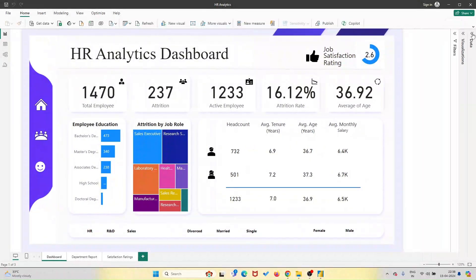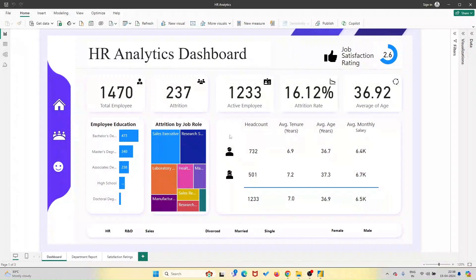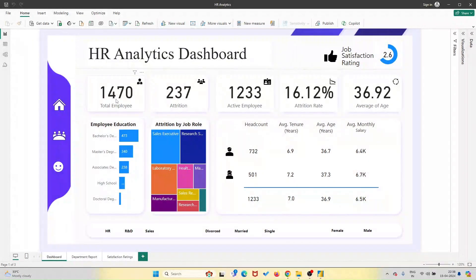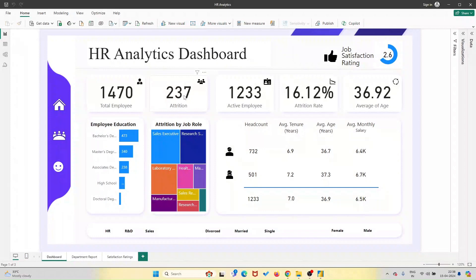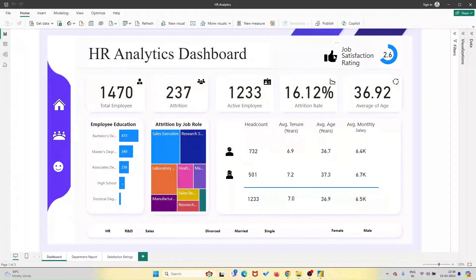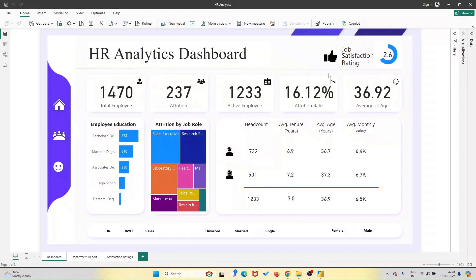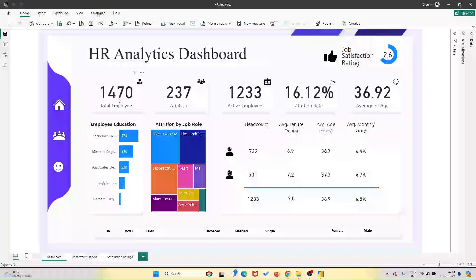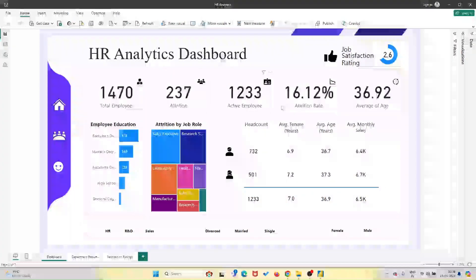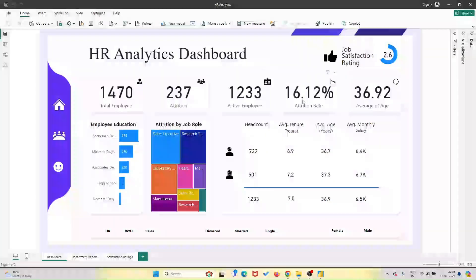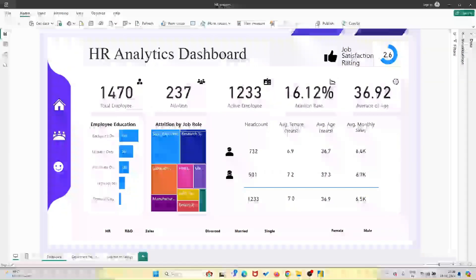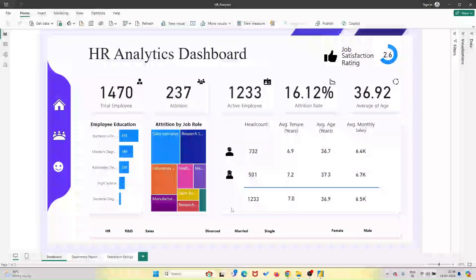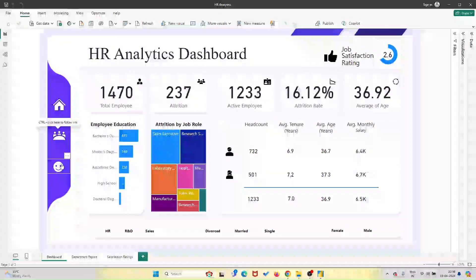As someone who's just starting out with Power BI, finding the right template and accompanying files can be a daunting task. But when I stumbled upon this HR analytics dashboard on this channel, I was ecstatic. Not only did I get the template file, but I also received all the relevant Excel files, icons, and background images. Everything I needed to hit the ground running.